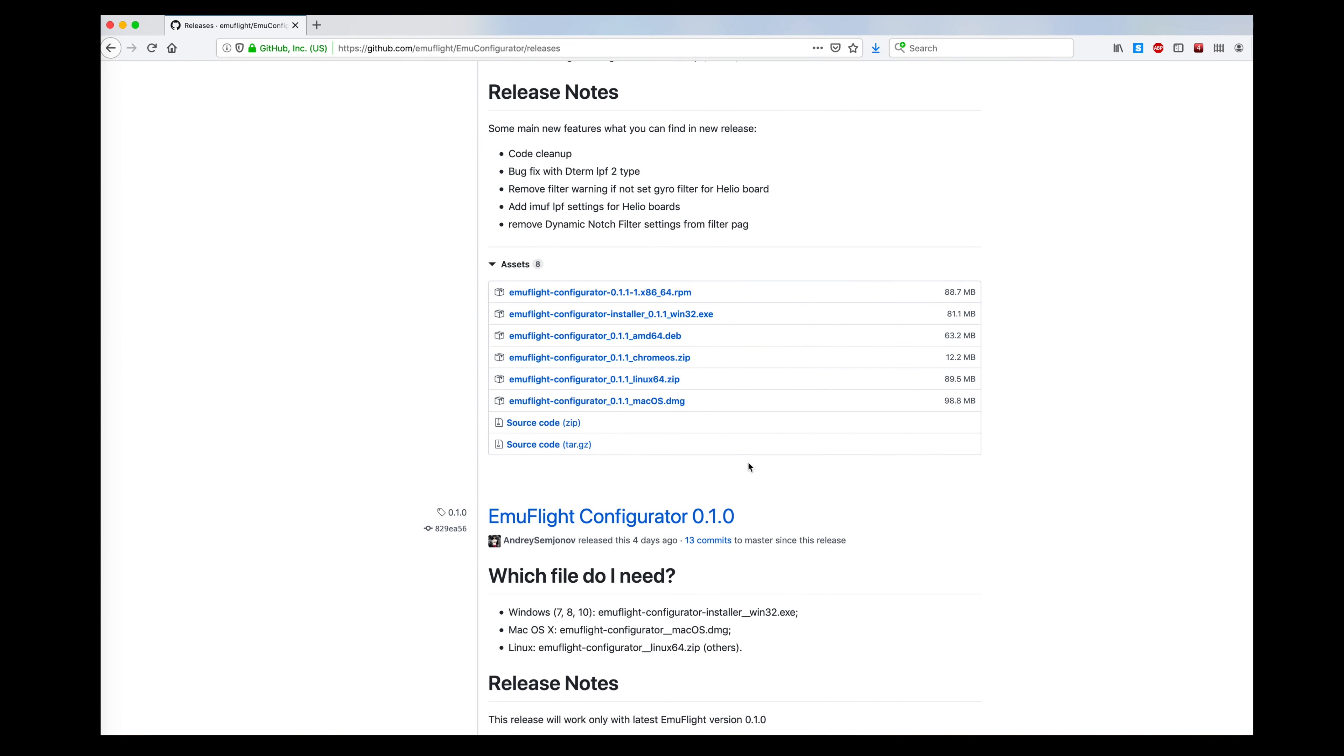And because I'm running macOS, I'm going to download this EmuFlight configurator version 0.1.1.